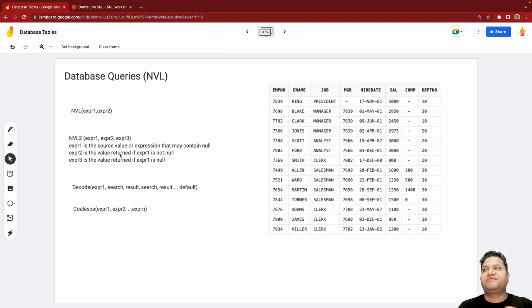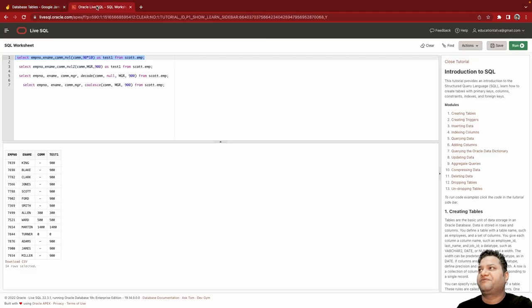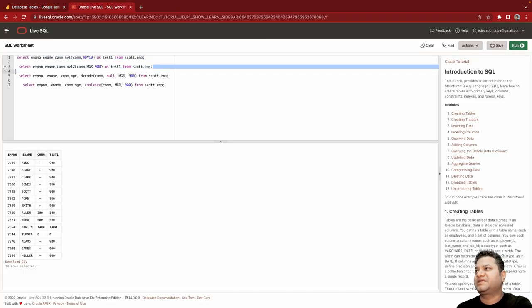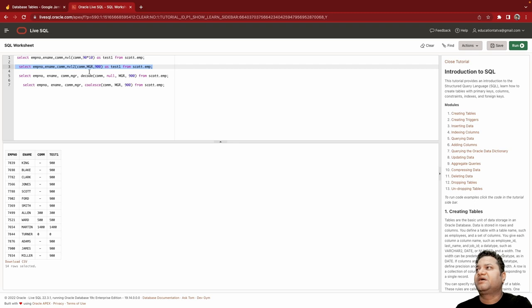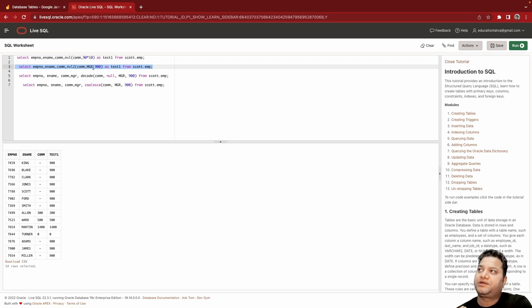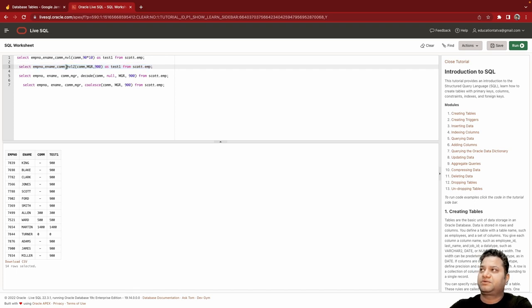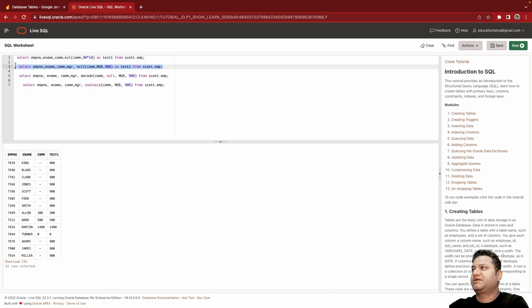So basically you want to flip the values if it is not null versus null. If I run this, there is another query written for it. What I have done: in case commission is not null, I want to print mgr value. So let me make the mgr column here as well.